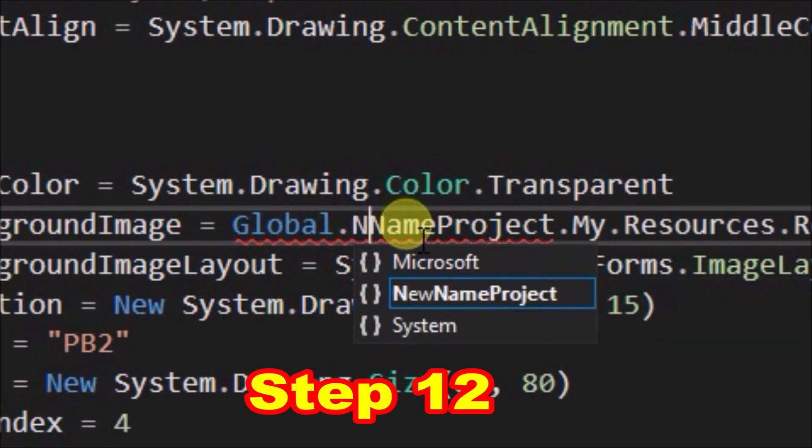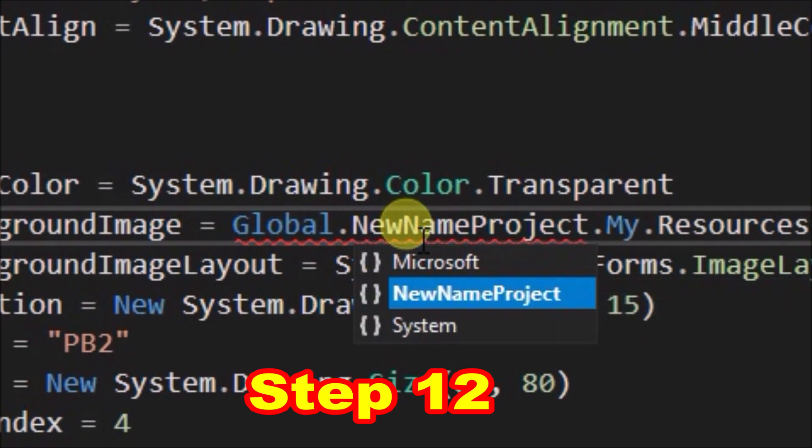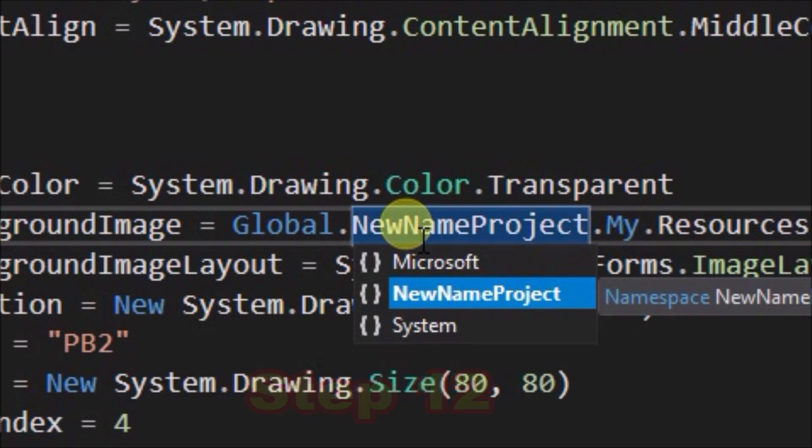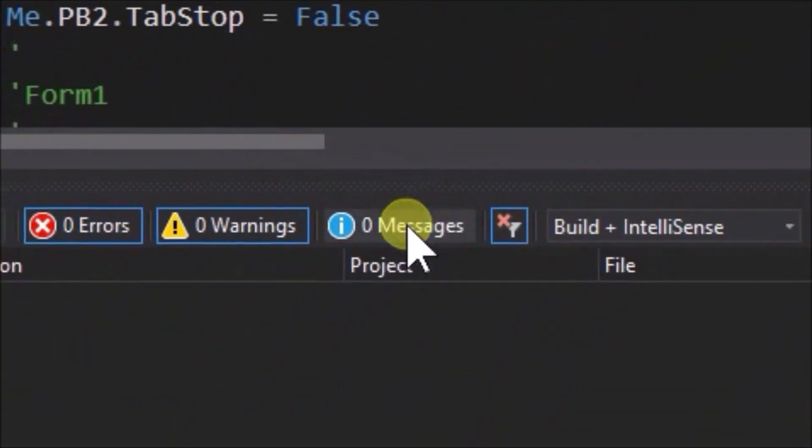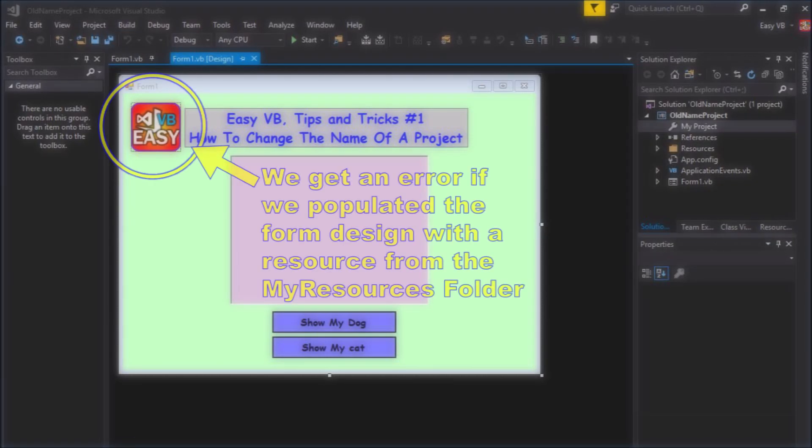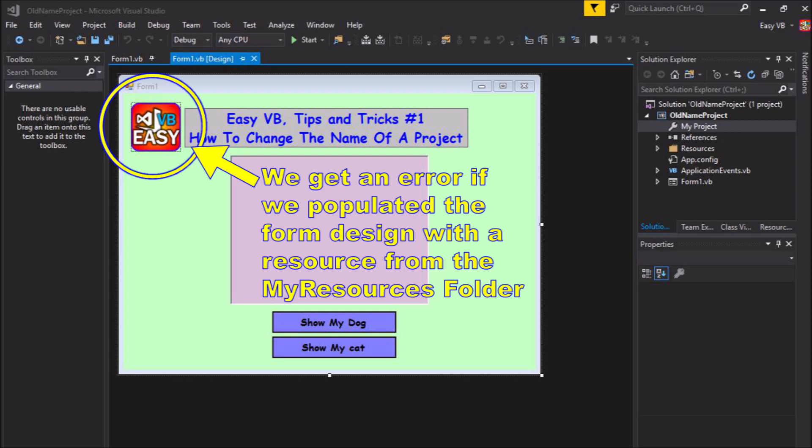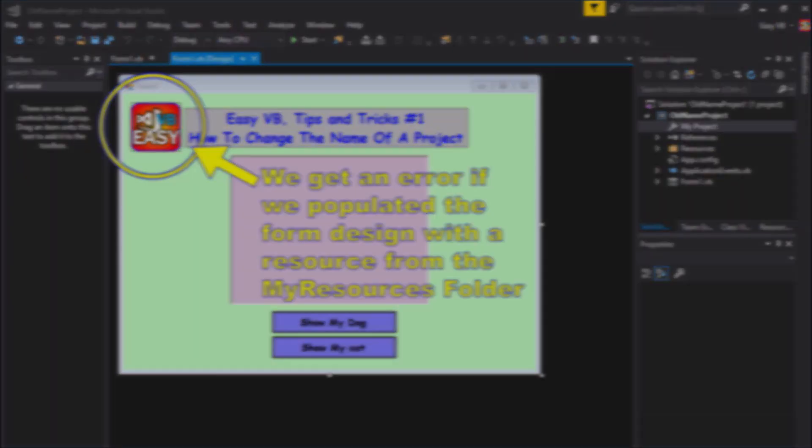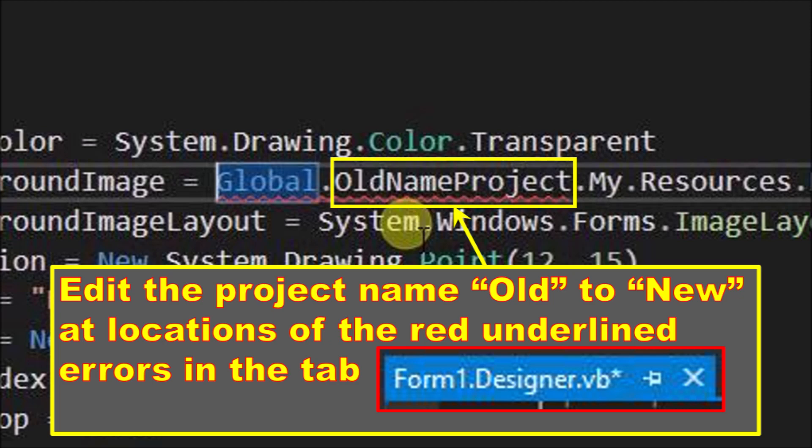We have this error only because we have one control, a picture box, holding an image resource, our easyvb logo. If the other picture box was also holding a resource, we would have a second error of the same type to correct. For your particular application, you may have no errors or many errors of this type, depending on if any resources are used with the form and controls. All of the errors can be eliminated just by editing to the new project name.